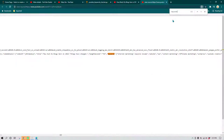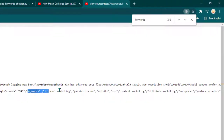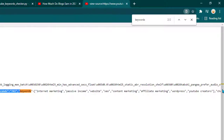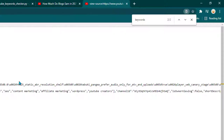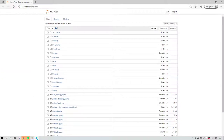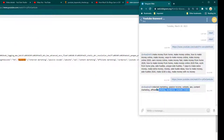Once you type 'keywords', it will find the relevant section and you'll see something like this — here are all the tags being used in this video. You can then compare them with what our bot returned. For example, the first keyword shown is 'internet marketing' — and the bot also returned 'internet marketing'. Then 'passive income', 'website', 'SEO', 'content marketing', and so on.